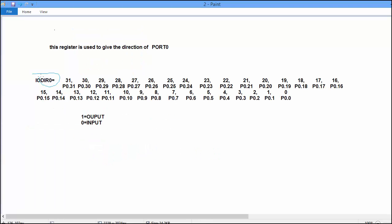IO0DIR register is used to select the direction of port 0 pins. And 0 bit of IO0DIR indicates the direction of port 0.0. So one bit is used to indicate the direction of port 0.1.